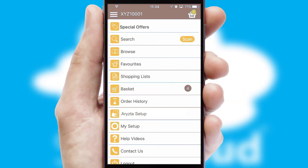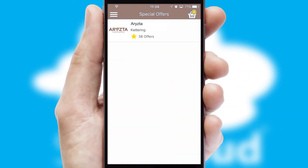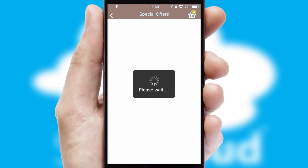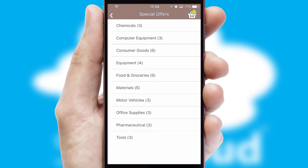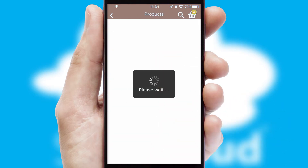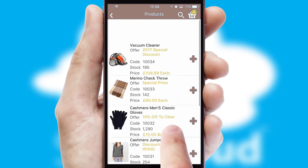Creating customized special offers is another feature of the application, which can be set up and tailored for individual customers. SwiftCloud has some very powerful promotional features, such as multi-buy and price promotions.